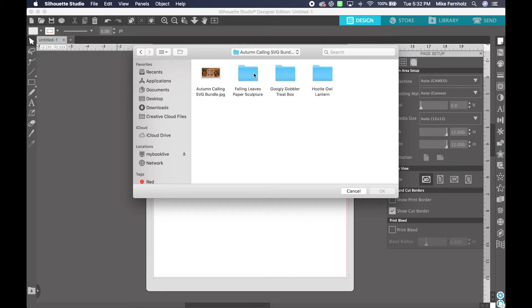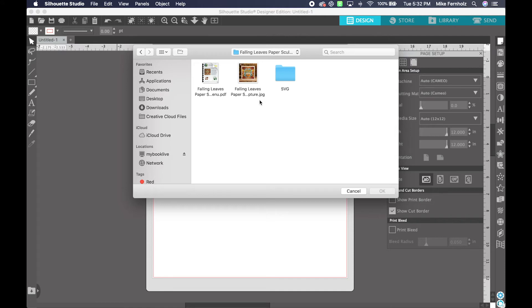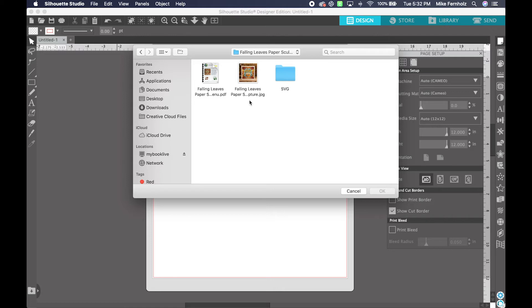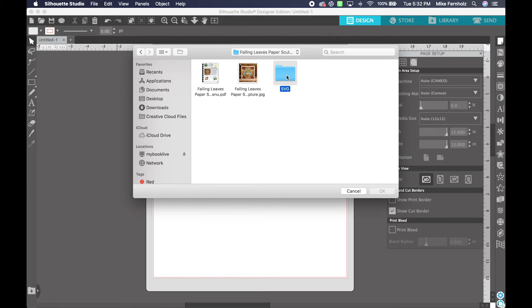For this example, I'm going to go into the Falling Leaves. You'll see that this one is also broken down. Each file contains a menu PDF, which will show you all the elements that are included in the file. It will also include a photo of the final project and the SVG folder. All we need to do is double-click on the SVG folder and you will see all of the elements included in that file.